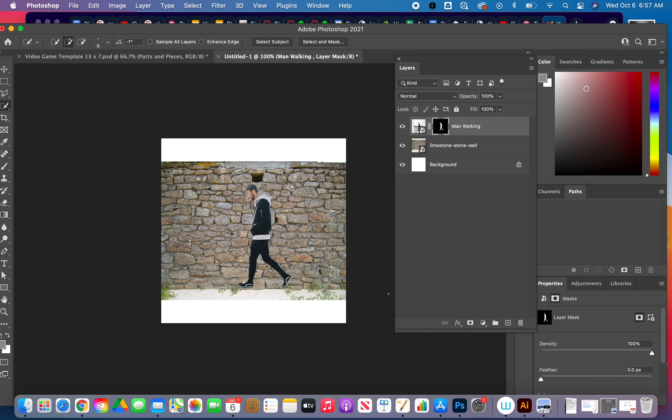Now that you have your subject isolated, I'm going to show you how to do a clipping mask with that.